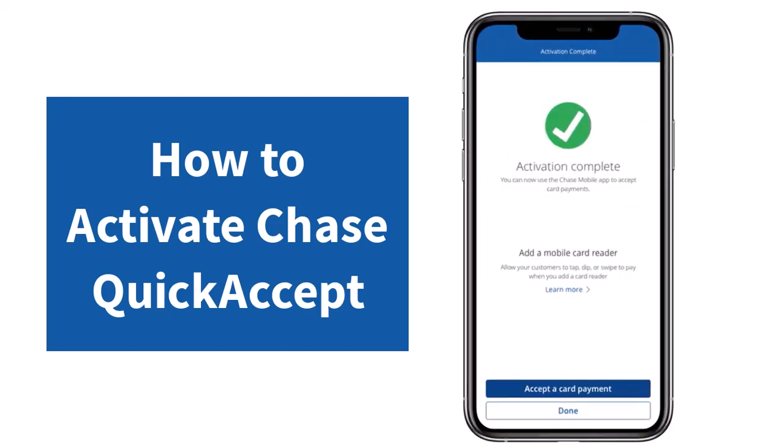And there you have it — that is basically how you activate Chase QuickAccept on your mobile device. That was it for this video. Hope this video was helpful to you guys, and if it was, make sure you like this video and subscribe to our channel so that you don't miss out on further videos such as these.